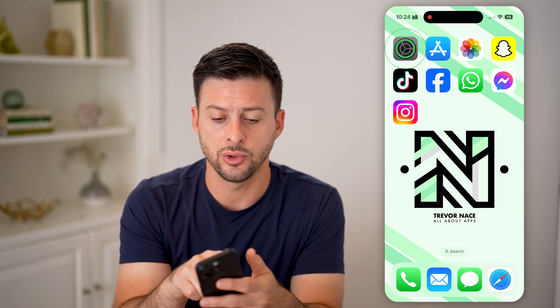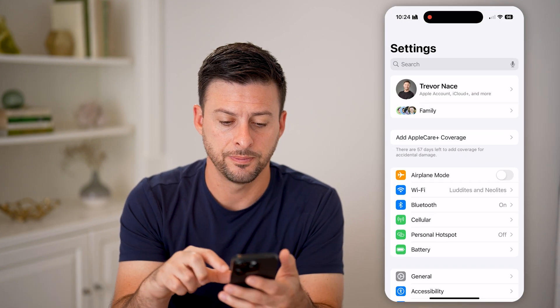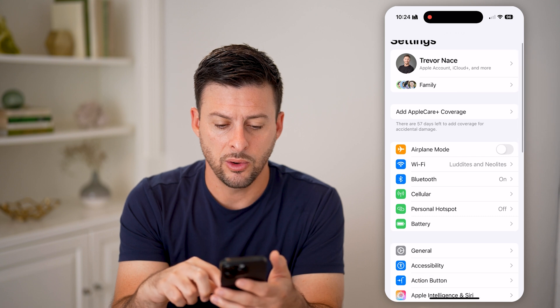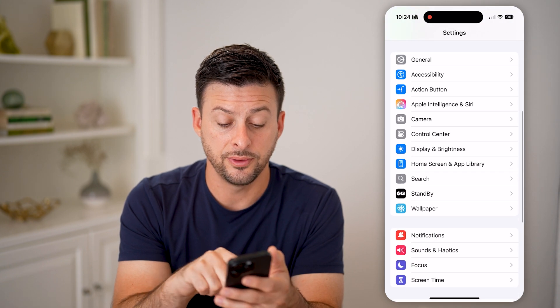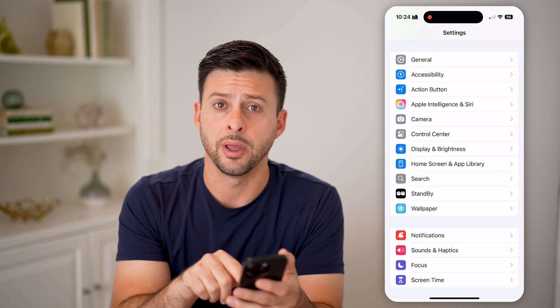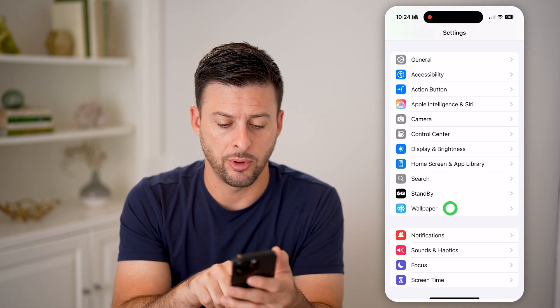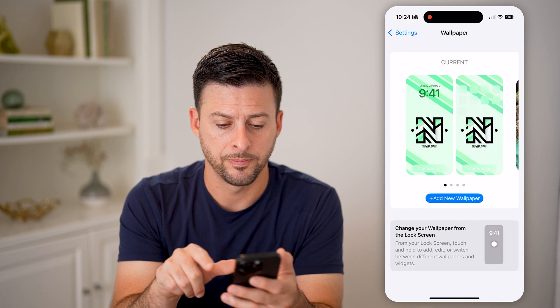Let's first head into your Settings and then scroll down until you find Wallpaper right there, and tap on Wallpaper.